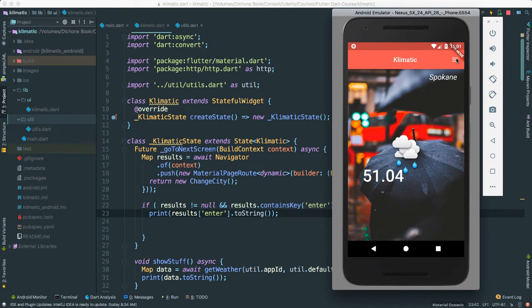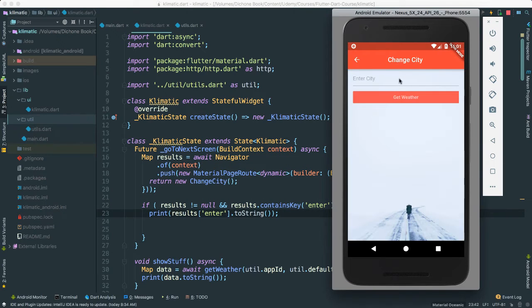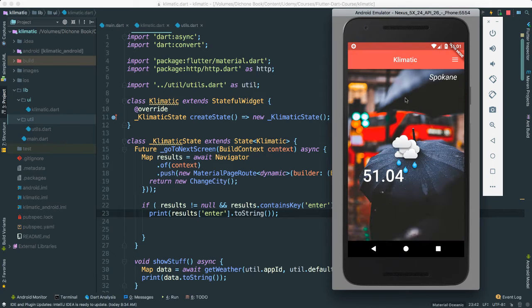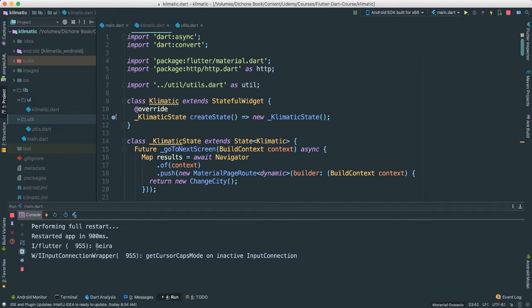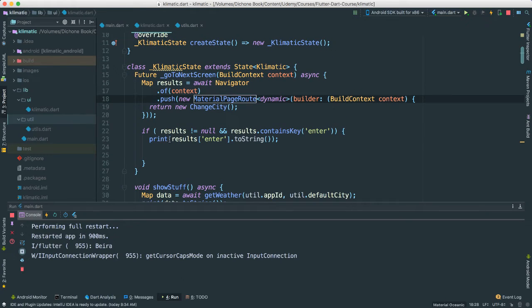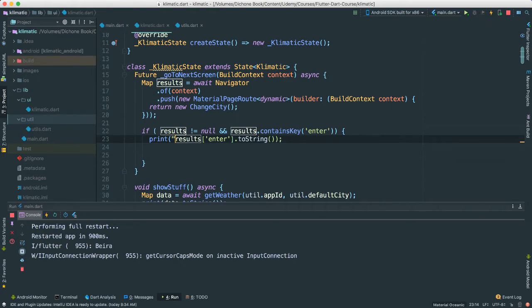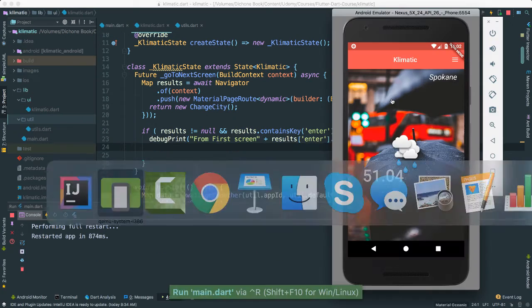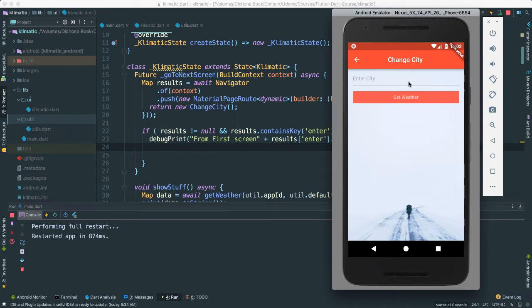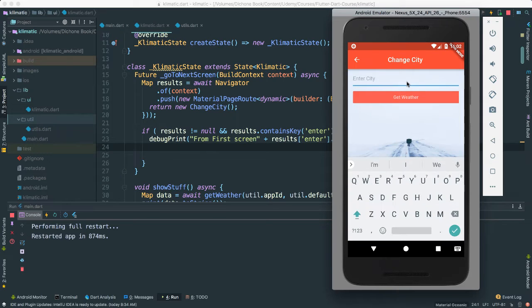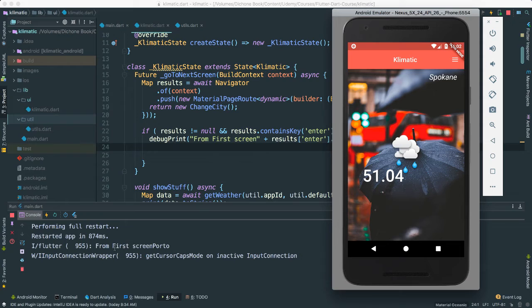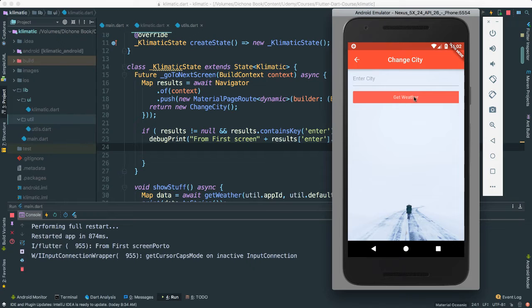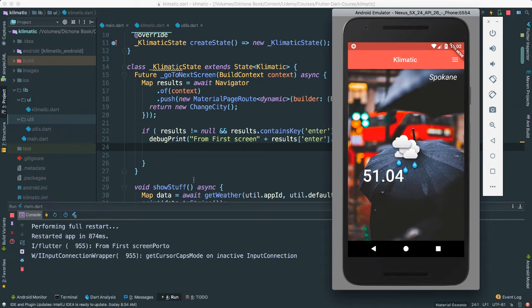All right. Let's click here. I'm going to say Beira. Like that. Let's see. There we go. Beira. Just to prove to you that this is actually from here, I'm going to say from first screen. It could have worked as well. But say Porto again. There we go. From first screen, Porto. Very cool. So we know exactly that we know now that we're actually getting the information, which in this case is the city. Okay. From our change city page. That's very good.